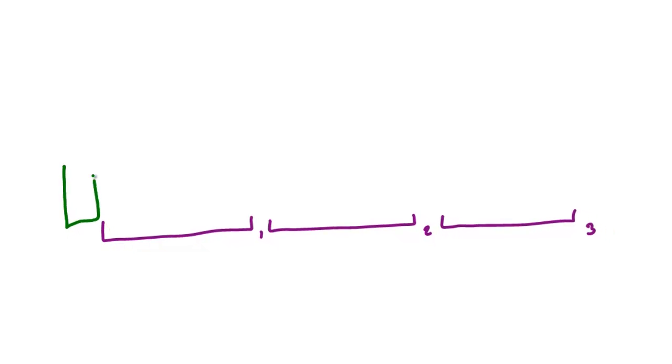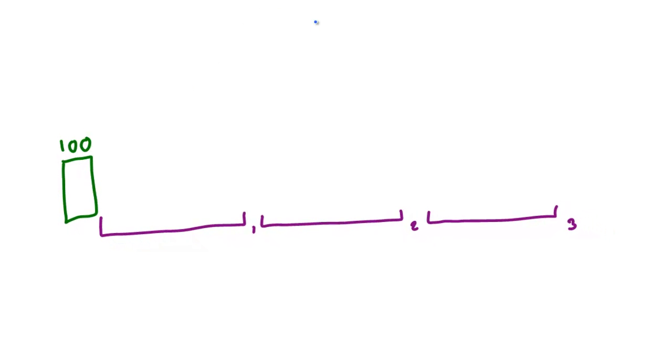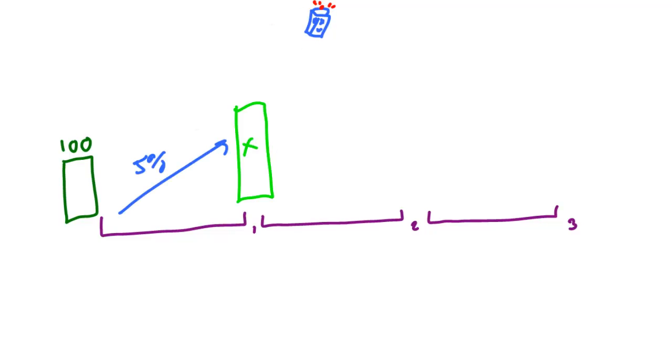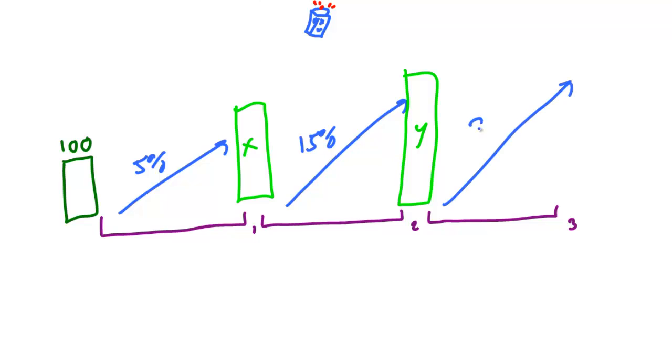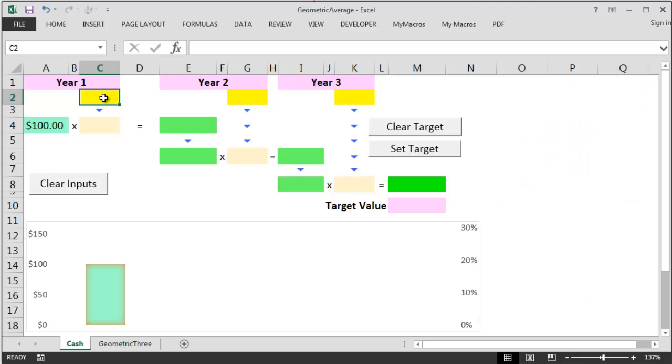I'm going to invest $100 over three years and through a cunning time machine I know I'm going to get annual return figures of 5%, 15%, and 25%. So how much cash will I have at the end of the three years? I've set up an Excel scratchpad to figure this out.